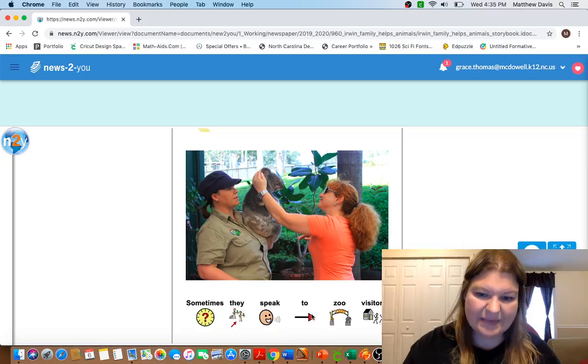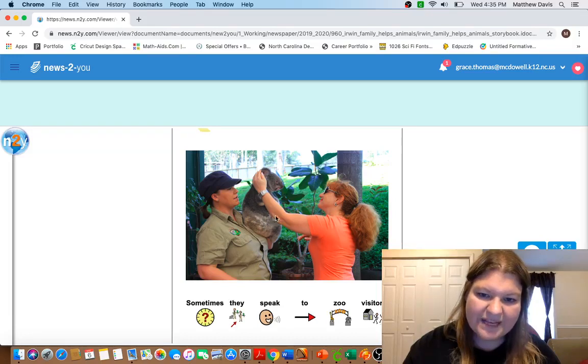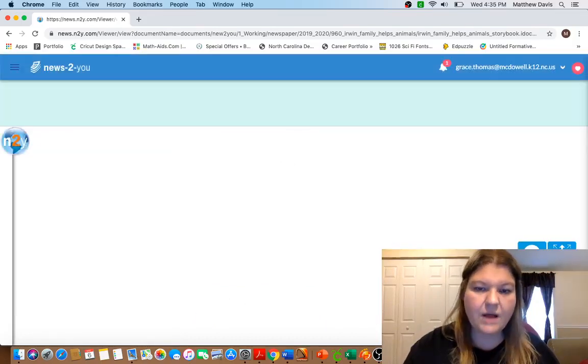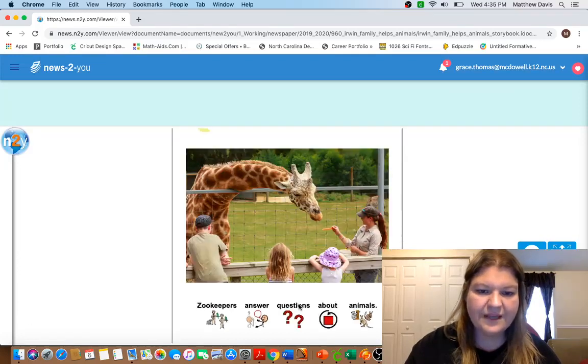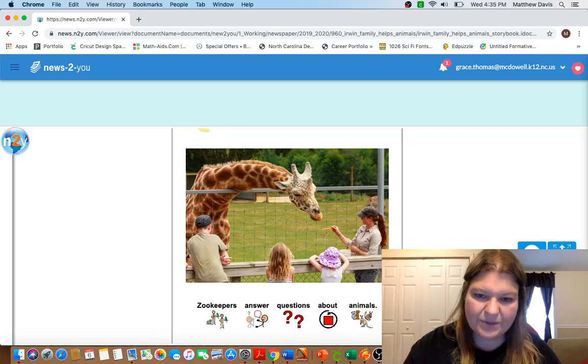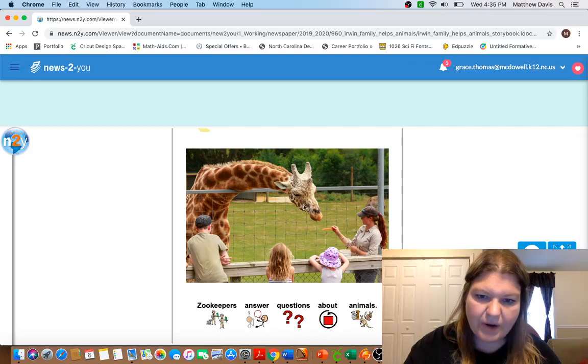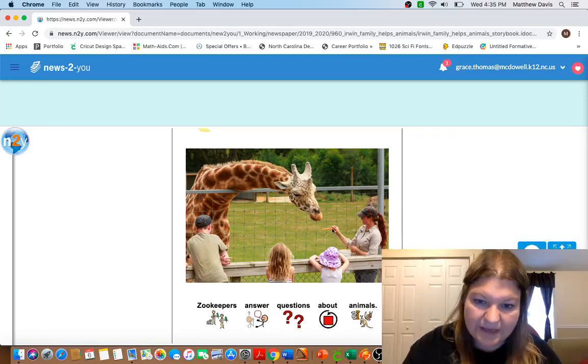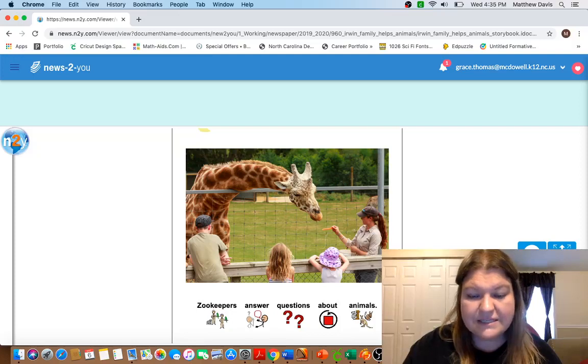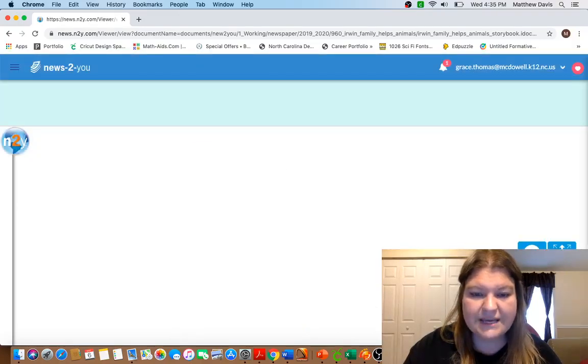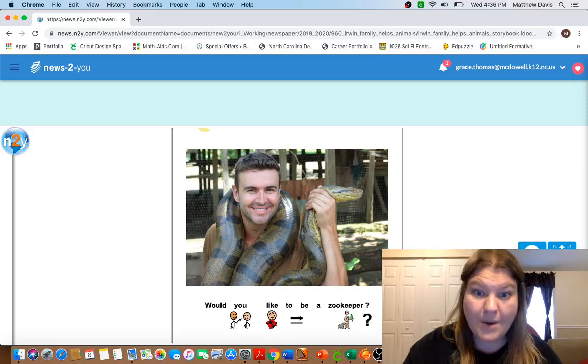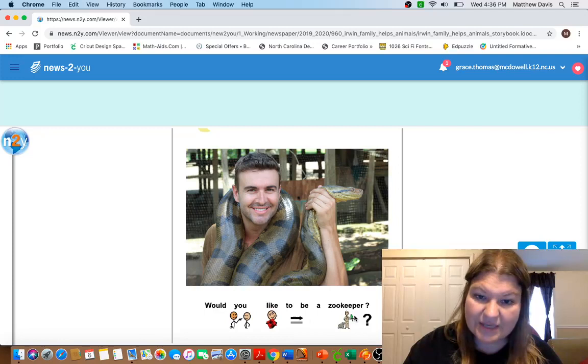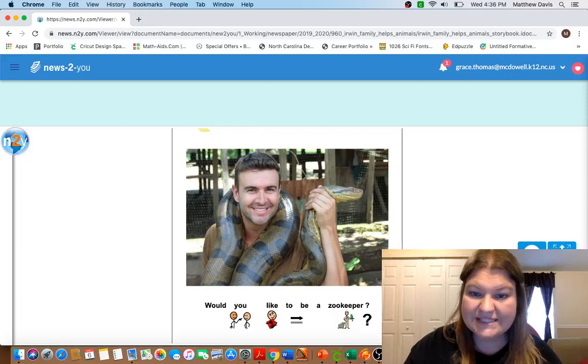So sometimes they speak to zoo visitors. So it looks like this zookeeper has got a koala and there may be a visitor to the zoo and she's talking about that koala. Zookeepers answer questions about animals. So there's some kids right here and there's a zookeeper that's maybe, maybe a carrot she's feeding to that giraffe. So maybe those kids are asking some questions and the zookeeper's answering them. Whoa, I wasn't expecting that picture. Would you like to be a zookeeper? What is this? That is a big old snake.